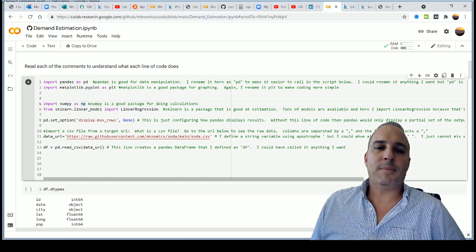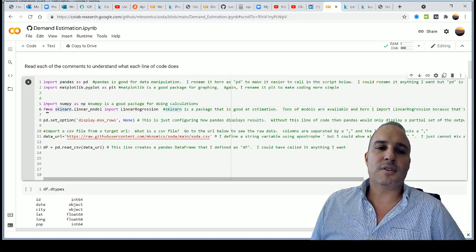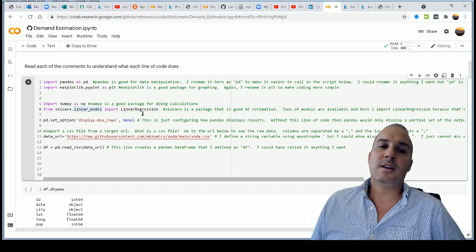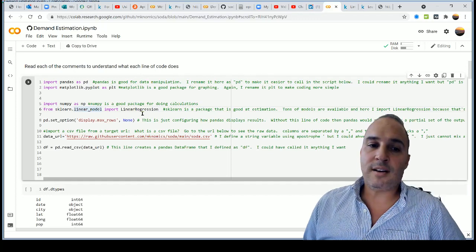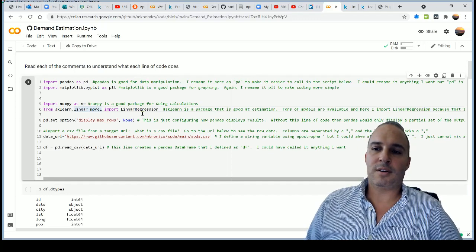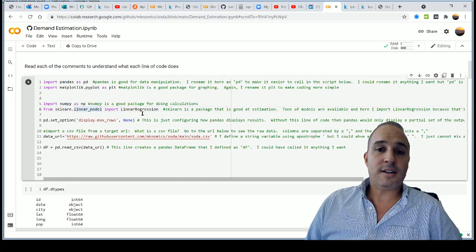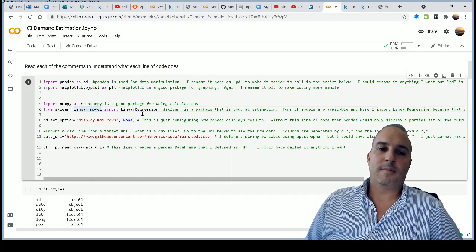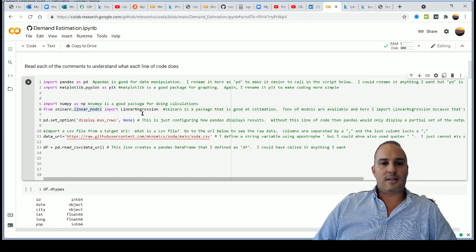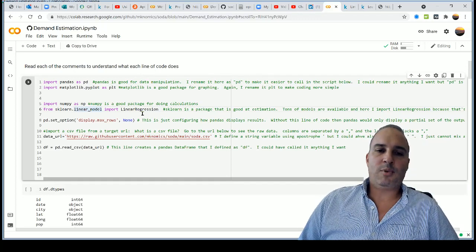The last import line uses a `from ... import` syntax: from `sklearn.linear_model` I import `LinearRegression`. SK-learn is a package that can deploy all kinds of machine learning models, but I only need linear regression right now. If I wanted other models, I could just write additional import lines.